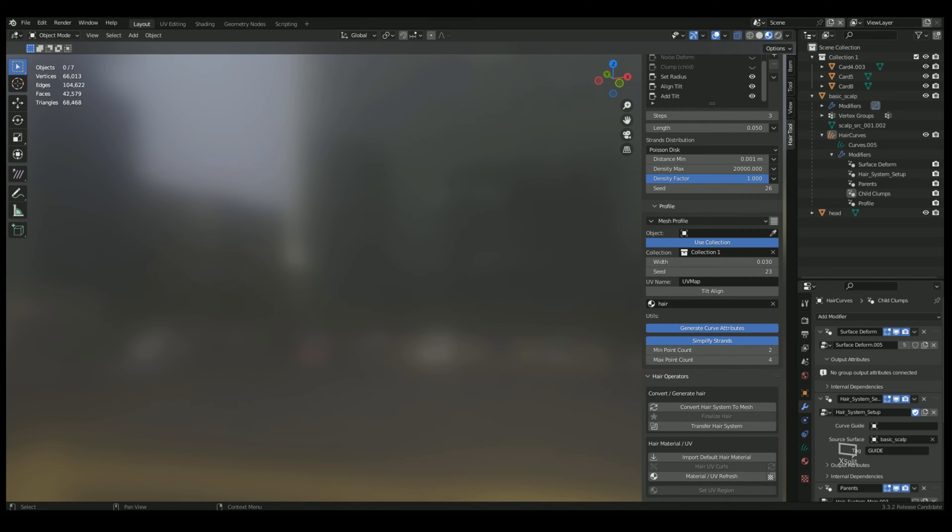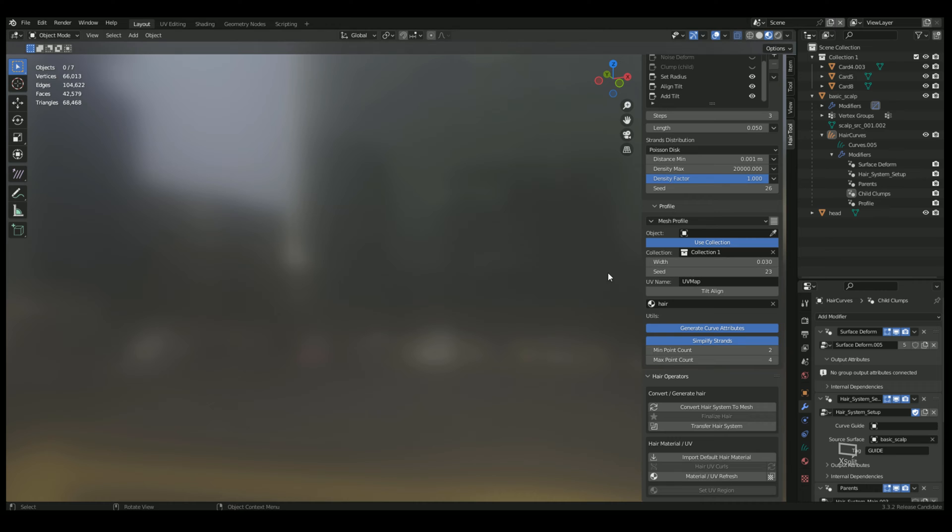Hello hair tools users. I am going to do a quick demonstration slash tutorial on the new geometry node hair system and hair tools, and using custom collections of hair cards.